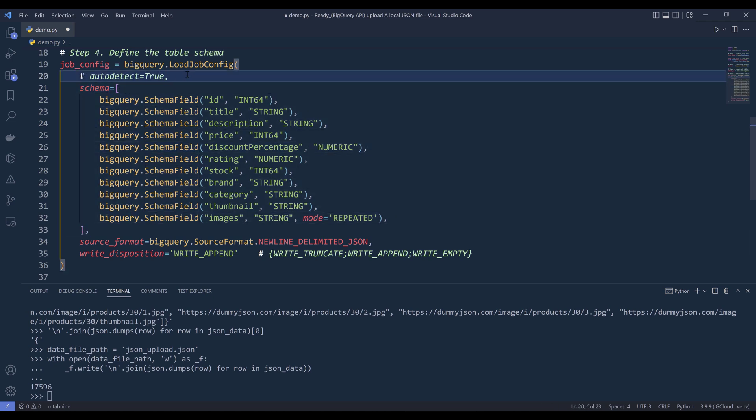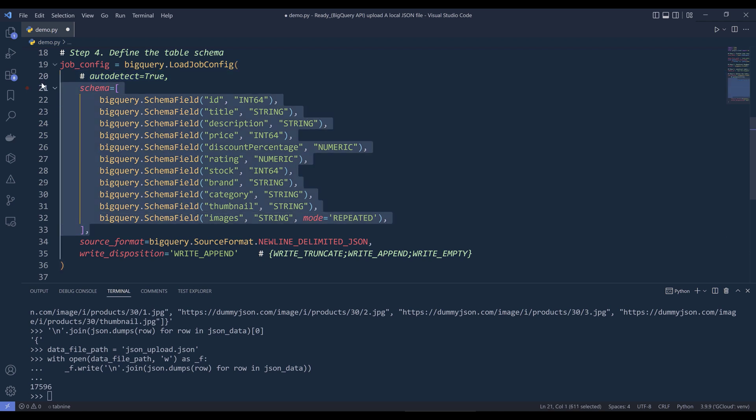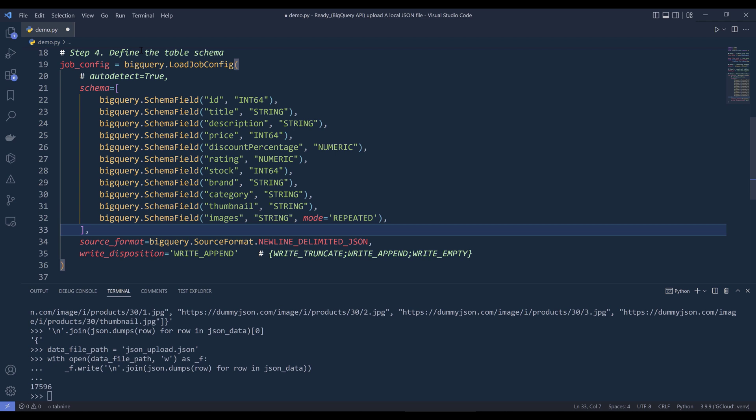And if you want, you can also use auto detect to automatically detect the columns data type, and that's going to save you a little bit of time. But for me, I'd like to manually define all my data types, because that's going to be a little bit more secure and more accurate. So that's my preferred method.